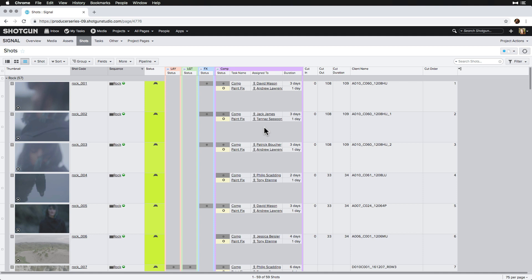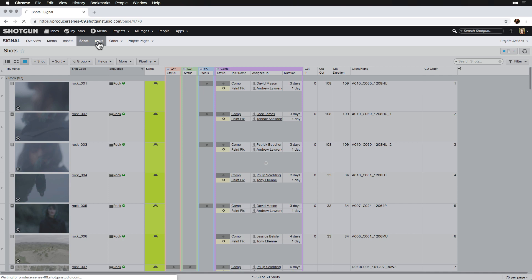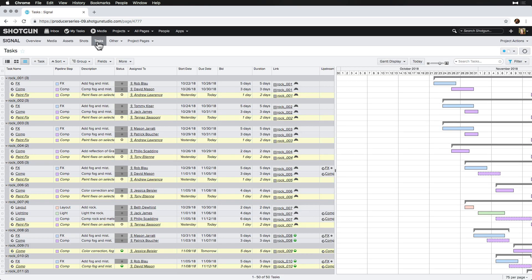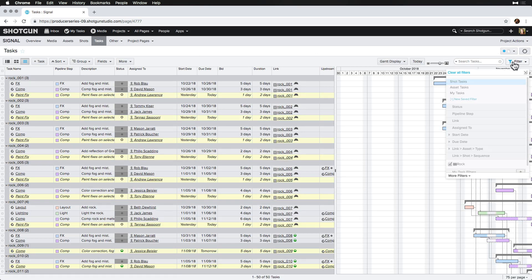But, before leaving for the day, we notice that we still have a list of shots that we need to enter kickbacks for. This time, we head to our task page to show another way of quickly creating ad-hoc tasks, and start creating kickbacks and linking them to shots.